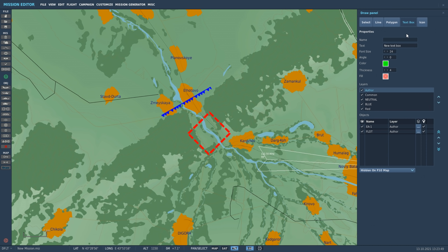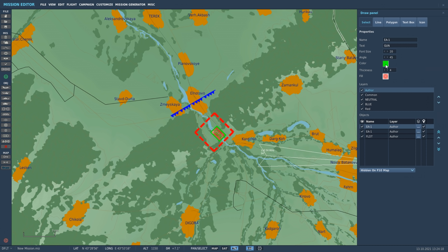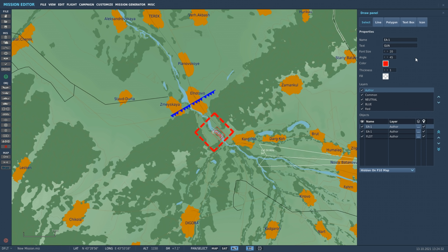Let's go to text now — this is pretty straightforward. We'll click where we want the text, say in the middle of the box. We'll give the list name EA1 again and give it a name of 'gun'. We can adjust the font size, the angle — say 45 — the color, the thickness of the outside box, and the fill. I'm going to go ahead and remove the fill altogether. We have a little white square here and we can readjust that position as well.